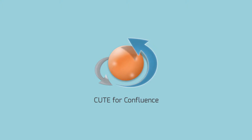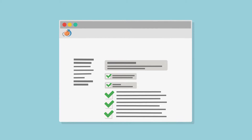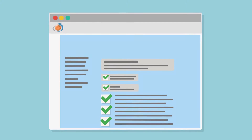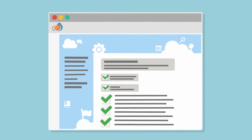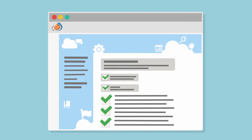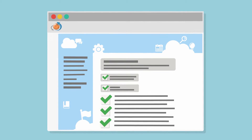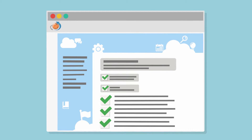Welcome to Qt for Confluence, the tool you always dreamed about to customize the design of your Confluence. With Qt, you can customize Confluence's interface to represent your company's identity and values, making everyone feel at home right away.